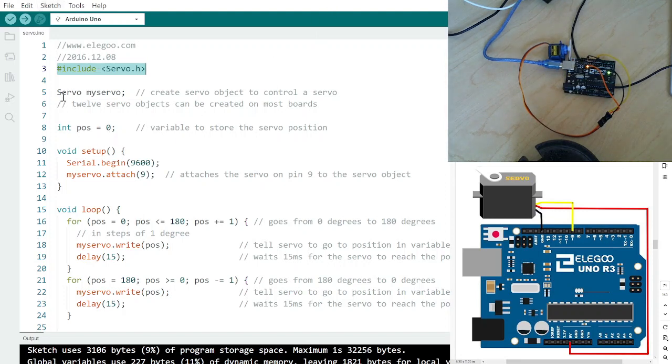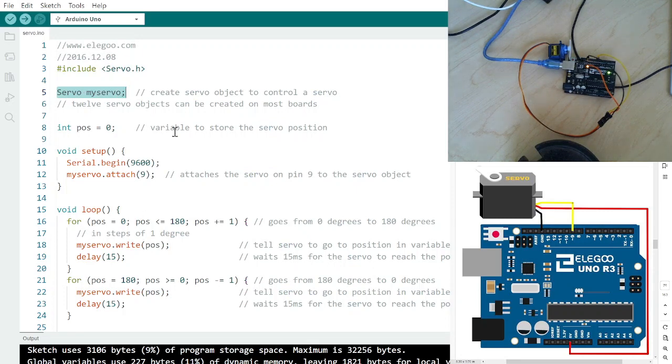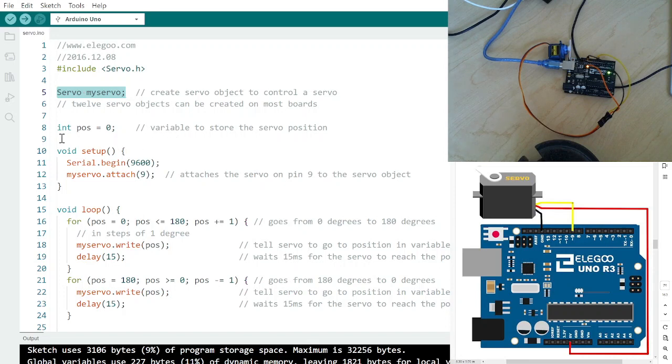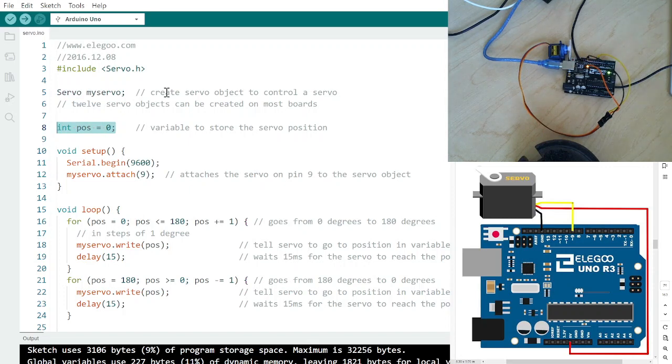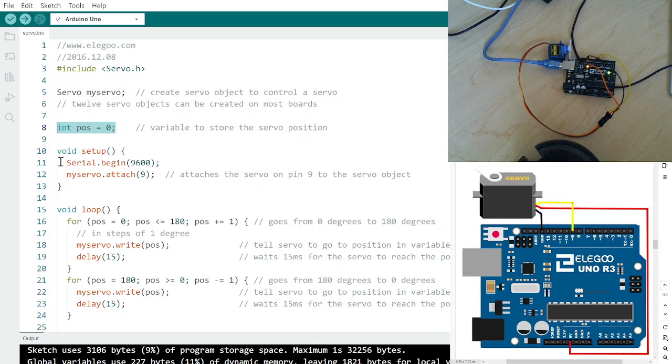Okay, and that calls certain different things. This is basically calling that program to set some things up on the servo. This is basically a variable that we're calling position. We're going to start it at 0, but then we're going to be able to control that variable, that position there.